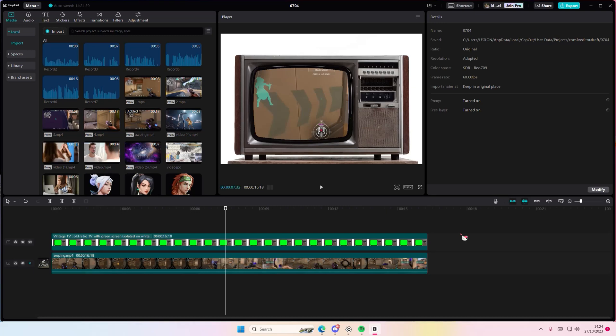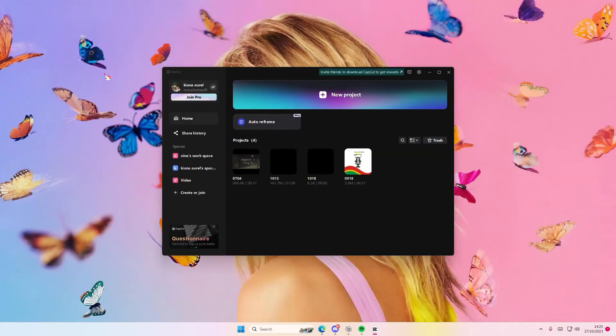Hey guys and welcome back to this channel. In this video I'll show you how to restore deleted projects on CapCut PC. Just go to menu, go back to home page, and for instance if you accidentally deleted a video...